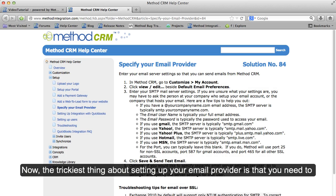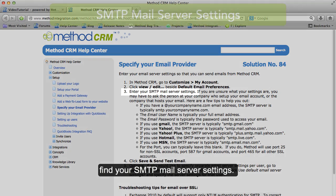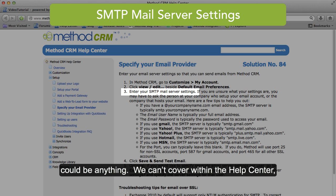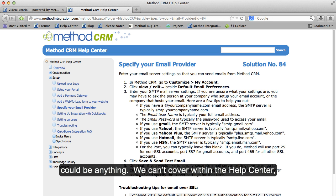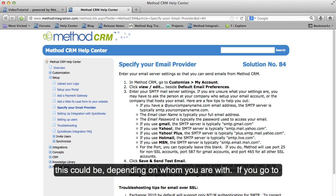Now the trickiest thing with setting up your email provider is that you need to find your SMTP mail server settings. And the problem is that this could be anything. We can't cover within the Help Center or within our video tutorial all the different permutations this could be depending on whom you are with.